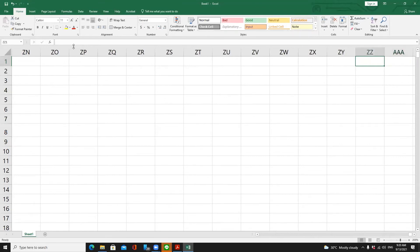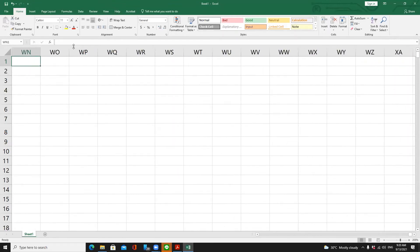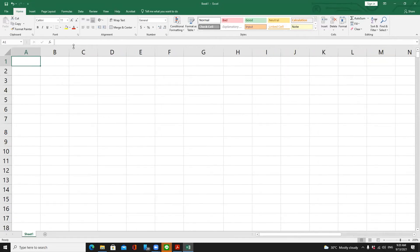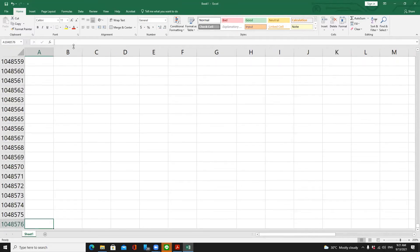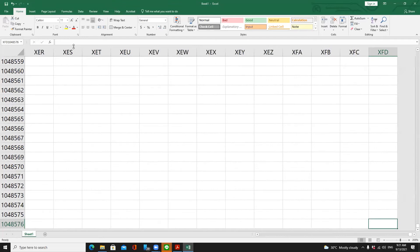After column ZZ it goes to AAA and so on. For the row numbers, they start at 1 and increase. If you navigate to the last row using Ctrl+Down Arrow, the last row is 1,048,576. For the last column, pressing Ctrl+Right Arrow reaches column XFD.